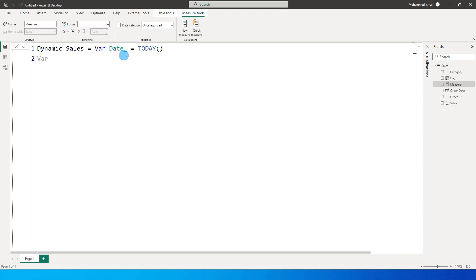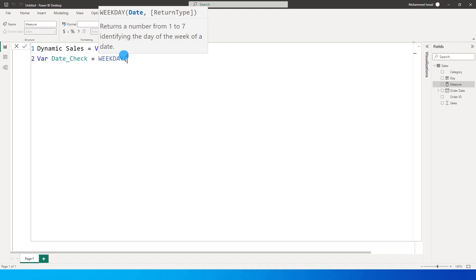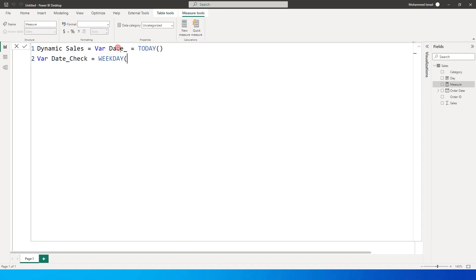I'm going to define another variable called Date_Check. I'll show you the WEEKDAY function and what it's going to return. So WEEKDAY — I'm going to pass in the date variable, which is today's date.